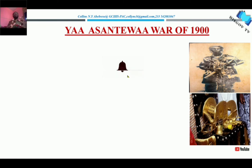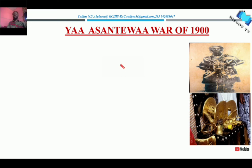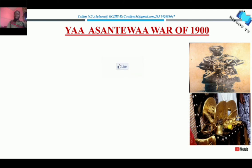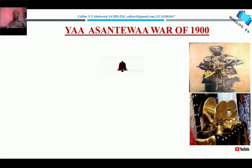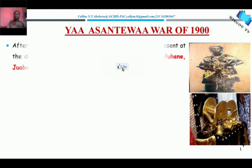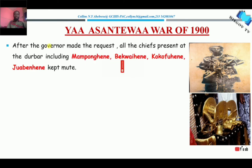Don't also forget that the Golden Stool was very essential to the Asante nation because of what Okomfo Anokye had told them. This is the original footage of Yaa Asantewaa, the woman who led the war. But let's continue with the lesson — I'll come back to explaining those images.